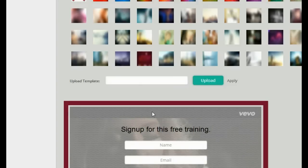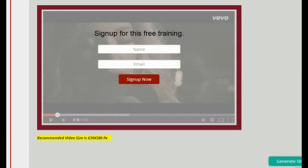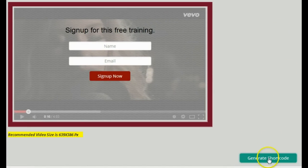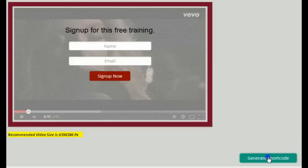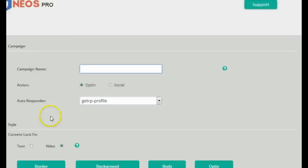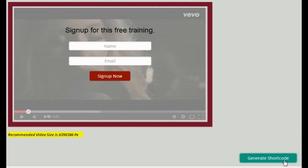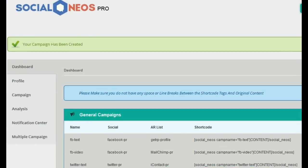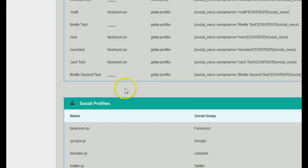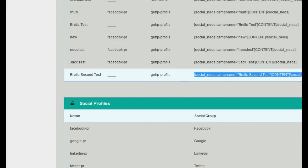Once you have everything set up the way you want, click the 'Get Short Code' button in the lower right-hand corner — this saves your lock. Note: despite the name, this button should really be called 'Save.' What it does is save the lock you just created. I'll enter a name — 'Brett's Second Test' — click the button, and you can see the campaign is successfully created. It takes me back to the dashboard where I can copy the short code.